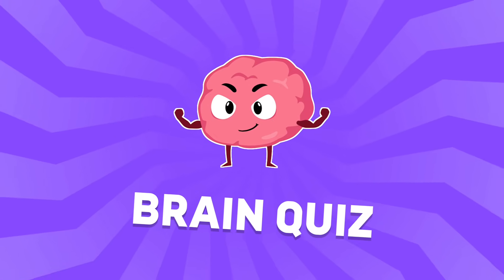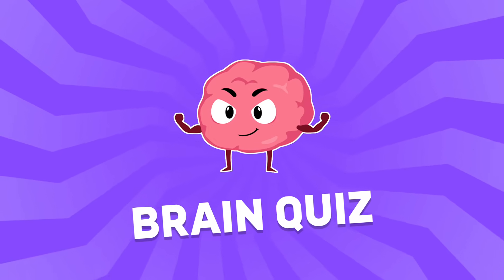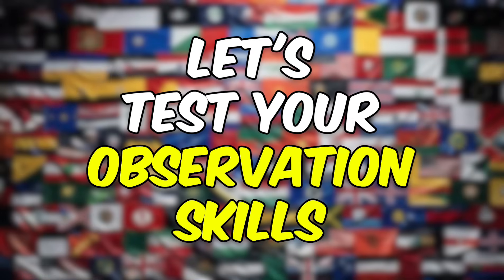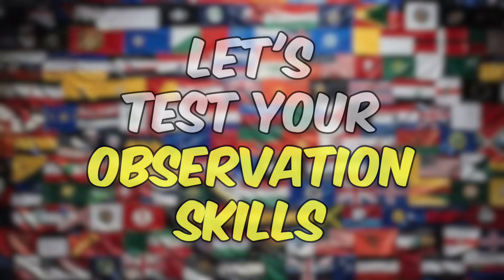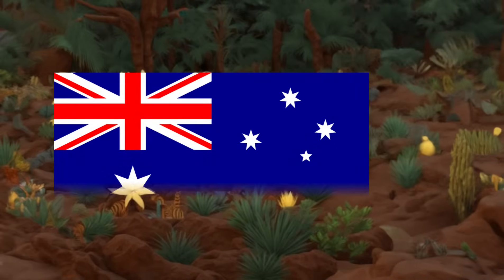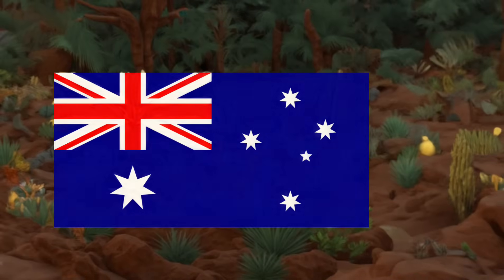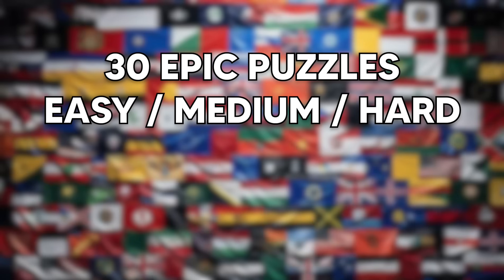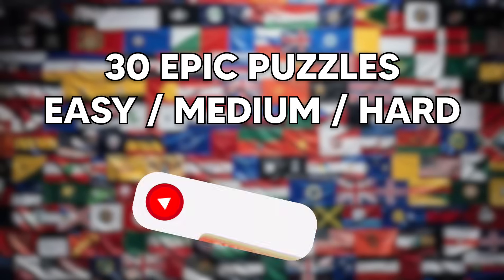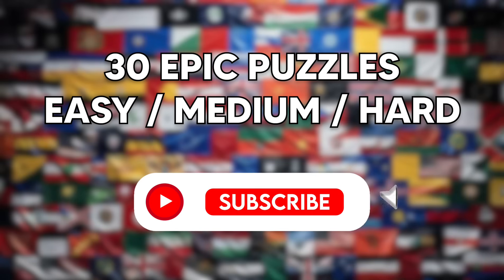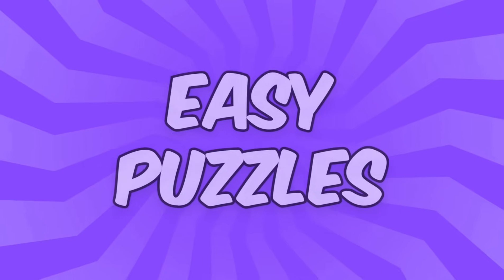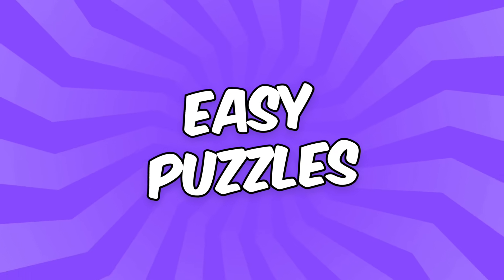Welcome back to Brain Quiz. It's time to test your observation skills with our new guest the flag in Optical Illusions featuring 30 epic puzzles at 3 difficulty levels. Subscribe to the channel if you're ready for the challenge, and let's begin with the easy puzzles.